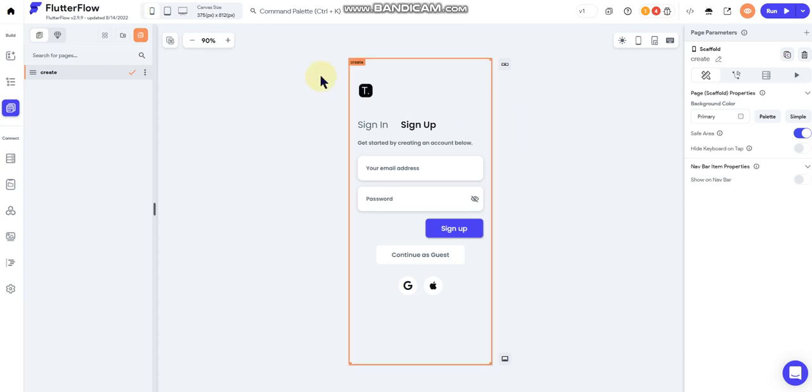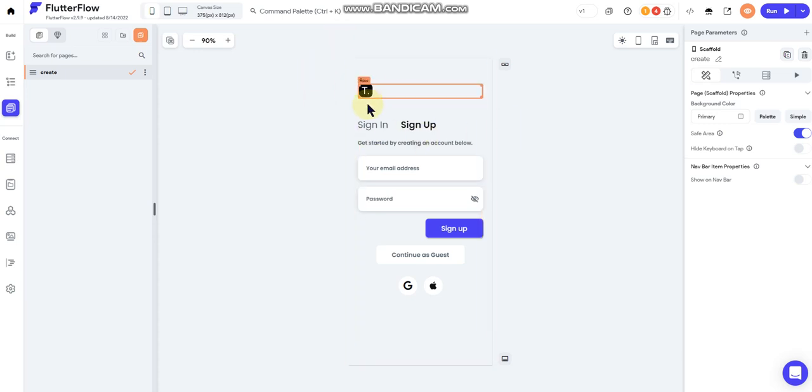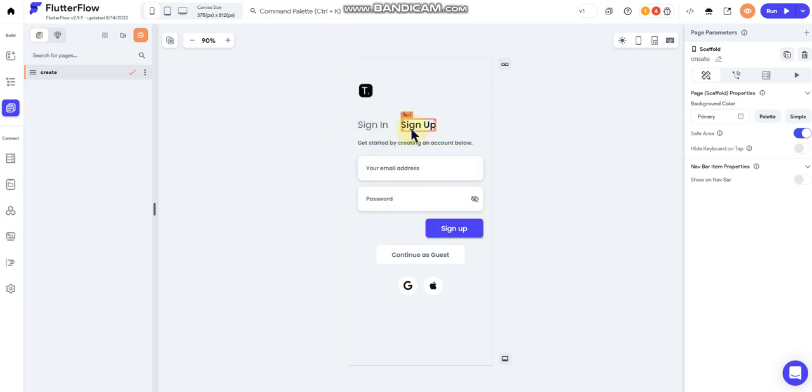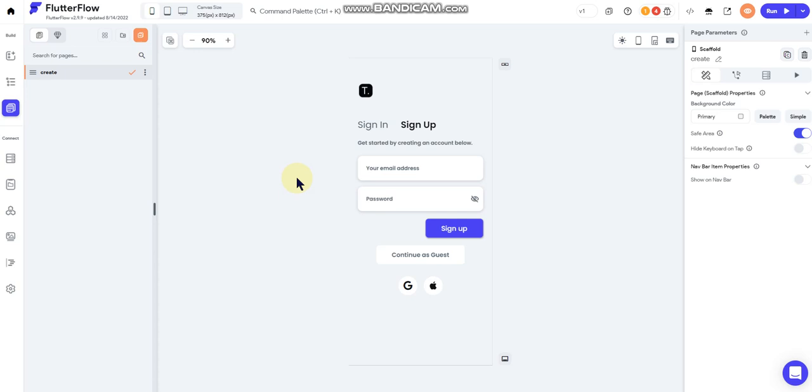Alright, so got our test app here. Went ahead and just created a sign up sign in page because we're gonna need that so we can properly test. It's entirely up to you what order you do this in, but for the sake of this video we're gonna start with the database side and then we will work on the user interface side after that.